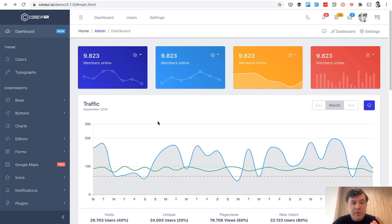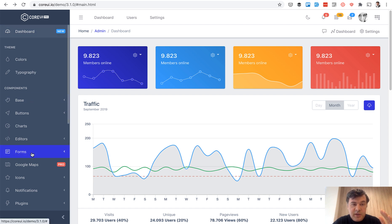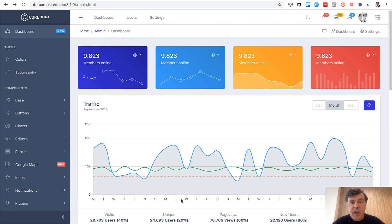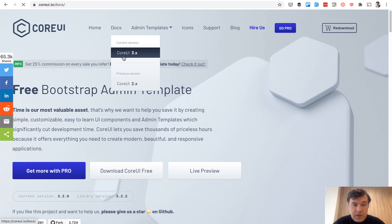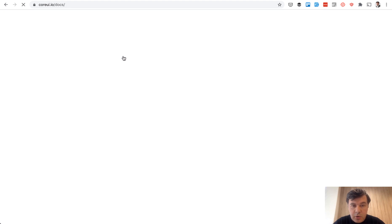Of course we won't implement everything but what we need is the sidebar with links and the core area for the information and logout and login mechanism. So if we go and take a look at the documentation, click the docs of Core UI, it has a quick start introduction.